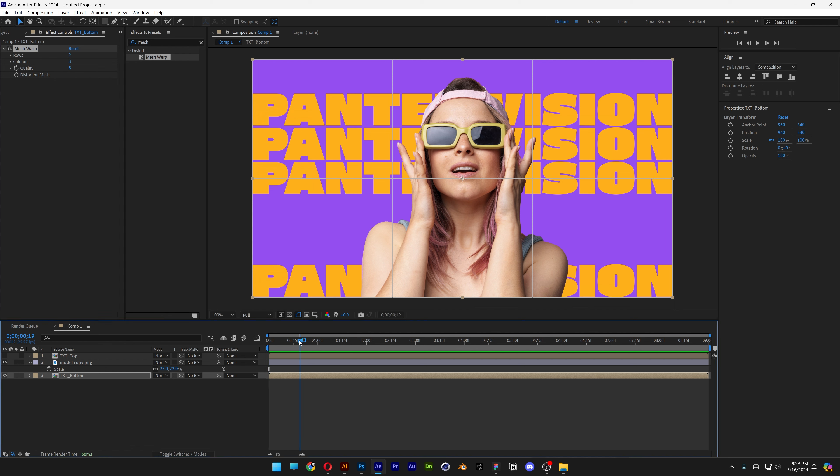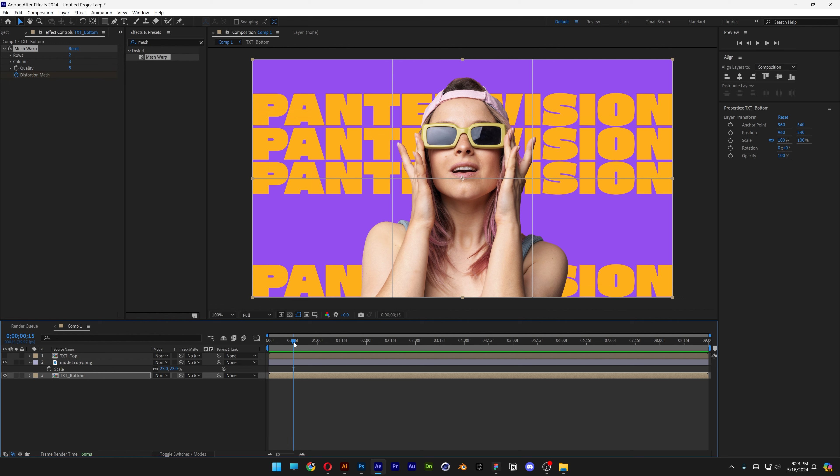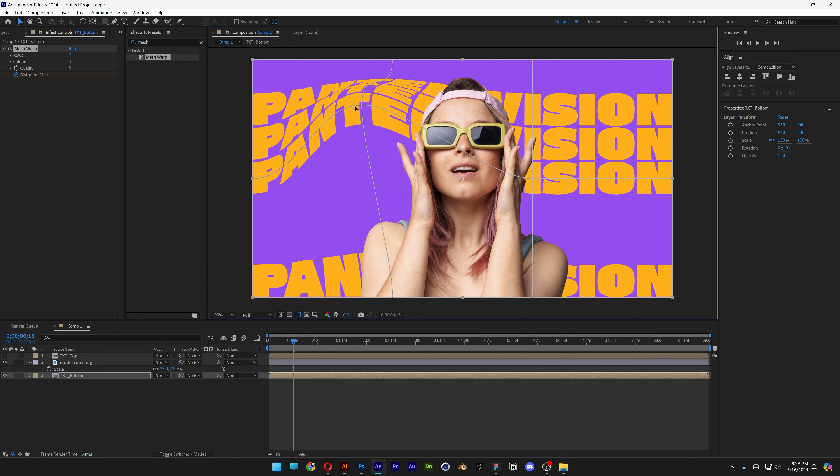Let's bring this to the beginning, let's activate the stopwatch at the Distortion Mesh. And we're going to bring it to the 0.15 frame and I'm going to start distorting it from here. So click on the cross and I'm going to stretch it up.